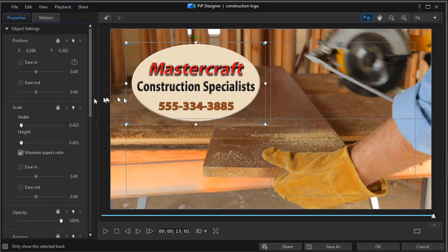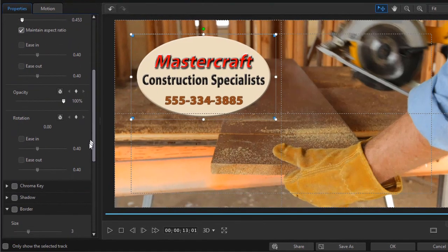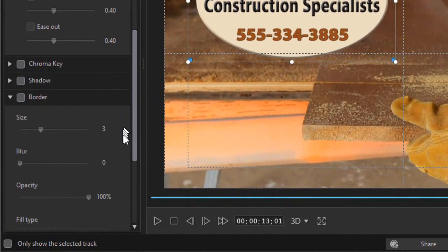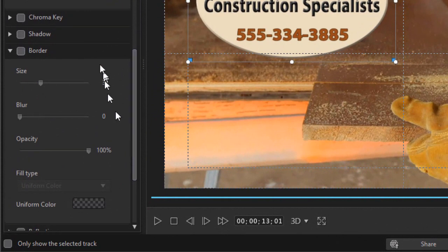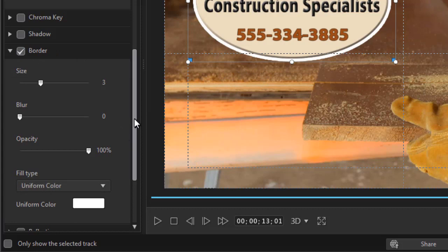A couple interesting things that we can do with that. What I like in a construction setting is to give it a border. So I'm going to click on the border tab on the left. And now it gives it a white border.